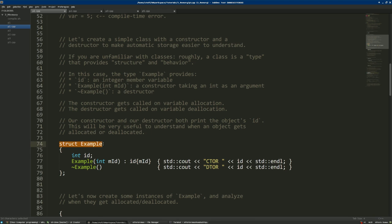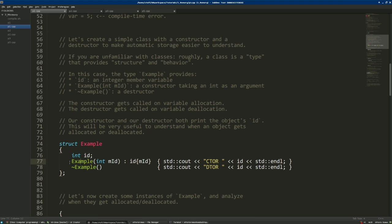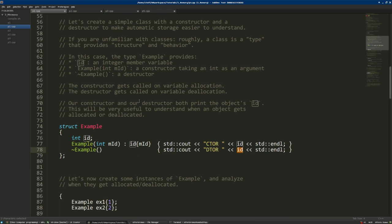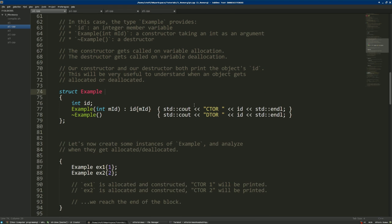Here we define a class called example. It has a variable called id, a constructor — a function automatically called when allocating a variable of type example — that takes an integer argument and prints the id, and a destructor — a function automatically called on variable deallocation — that prints 'dtor' and the id of the class. The fact that our constructor and destructor print the object's id is very useful to understand when an object gets allocated or deallocated, and we'll use this information to understand how automatic storage works in C and C++.